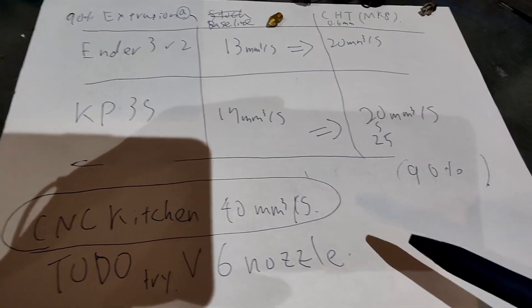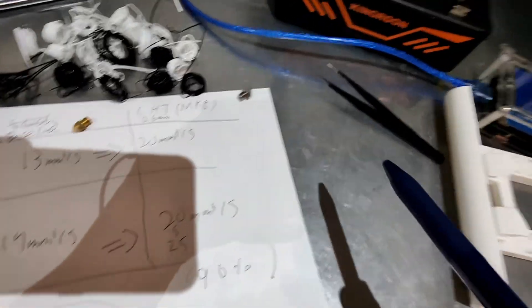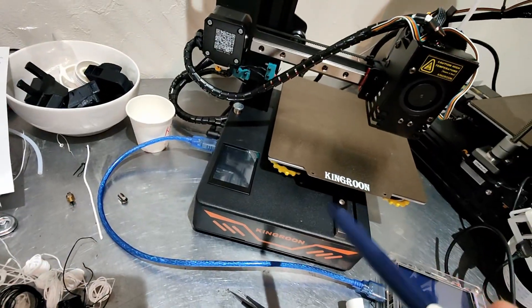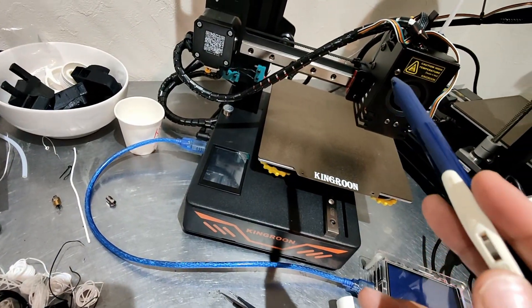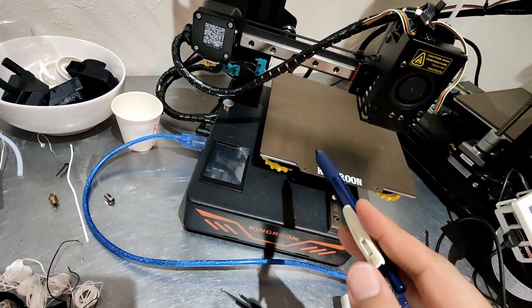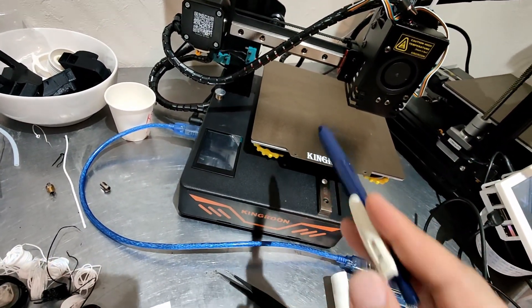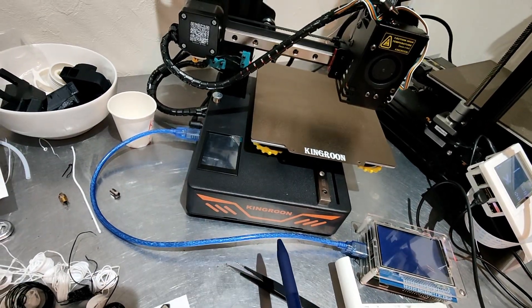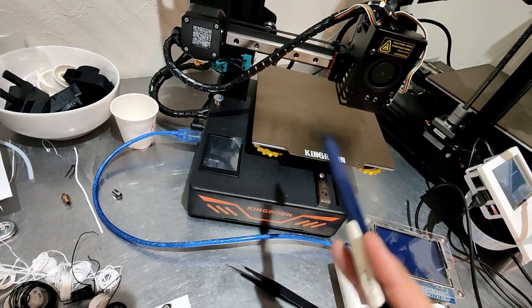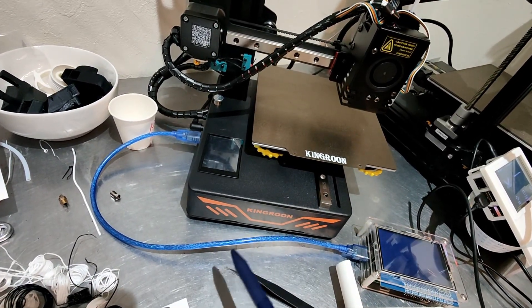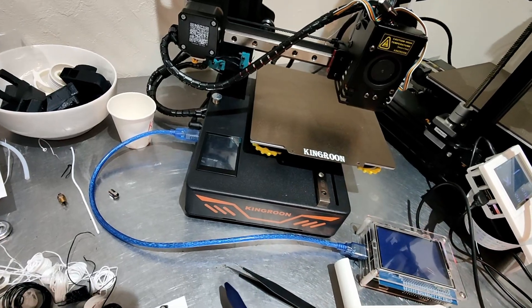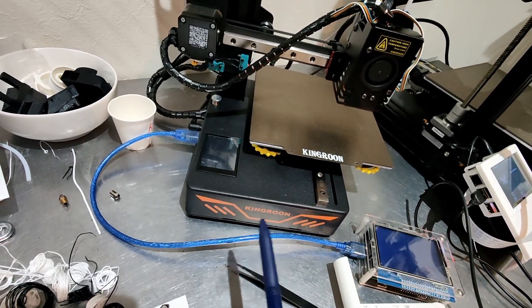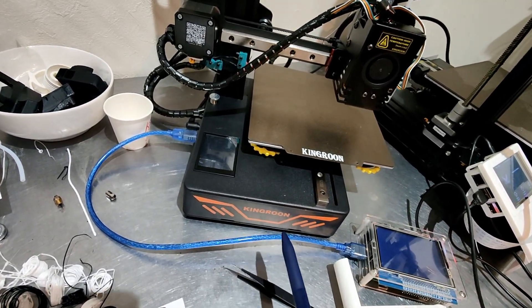And to do so, I'm now trying to replace the hotend of KP3S to V6. So once I upgrade it and get the results, I'll upload a new video. Okay, thank you.